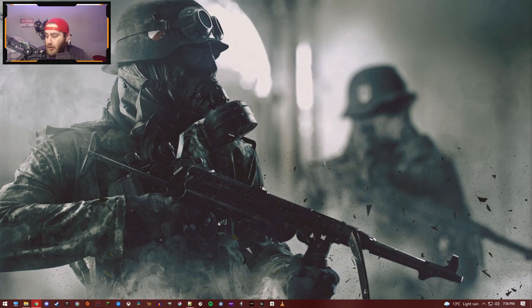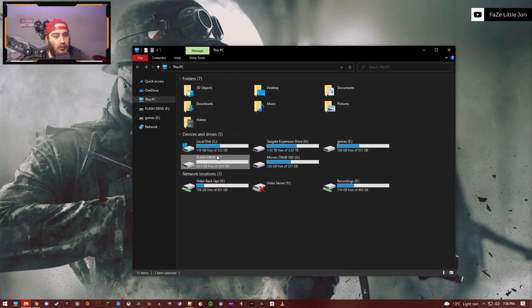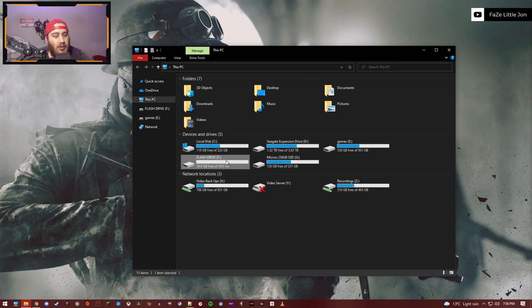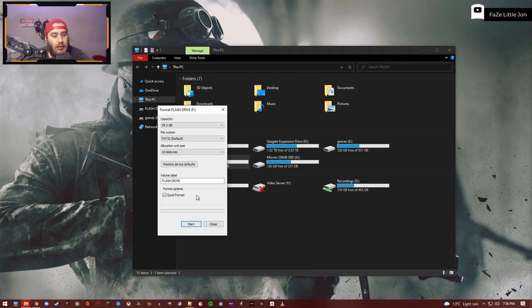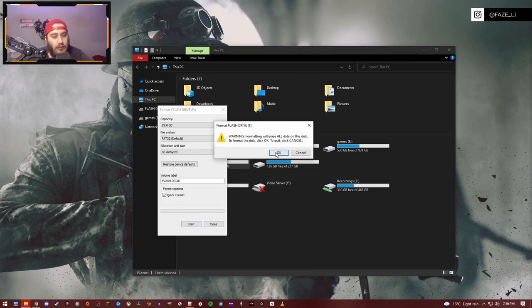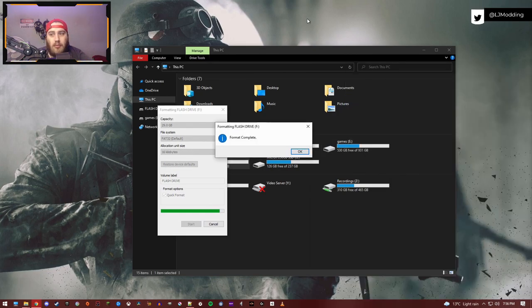What you're going to need is a USB flash drive, mine's already plugged into the PC. We're going to find whichever drive is your USB and we want to quickly format this drive. We'll just let that format.